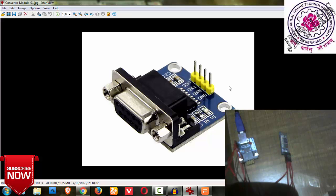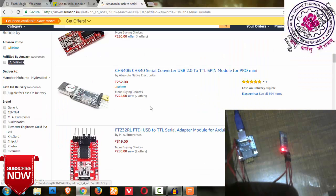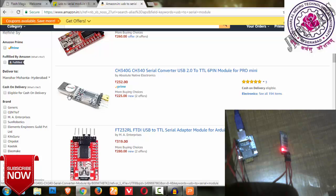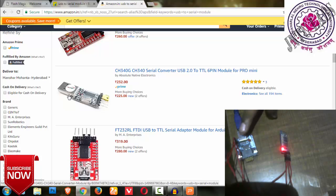This is the module. I have given a cross connection, transmitter is given to receiver and receiver is given to transmitter of this module. You can see in the picture as well as in my camera, both of it.